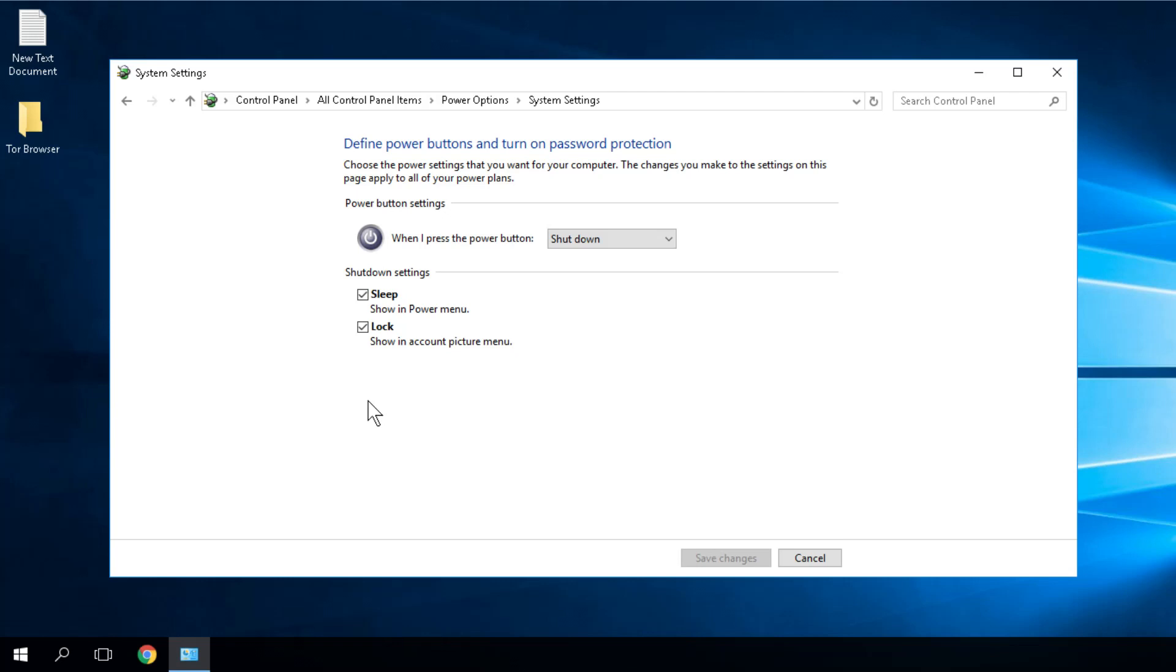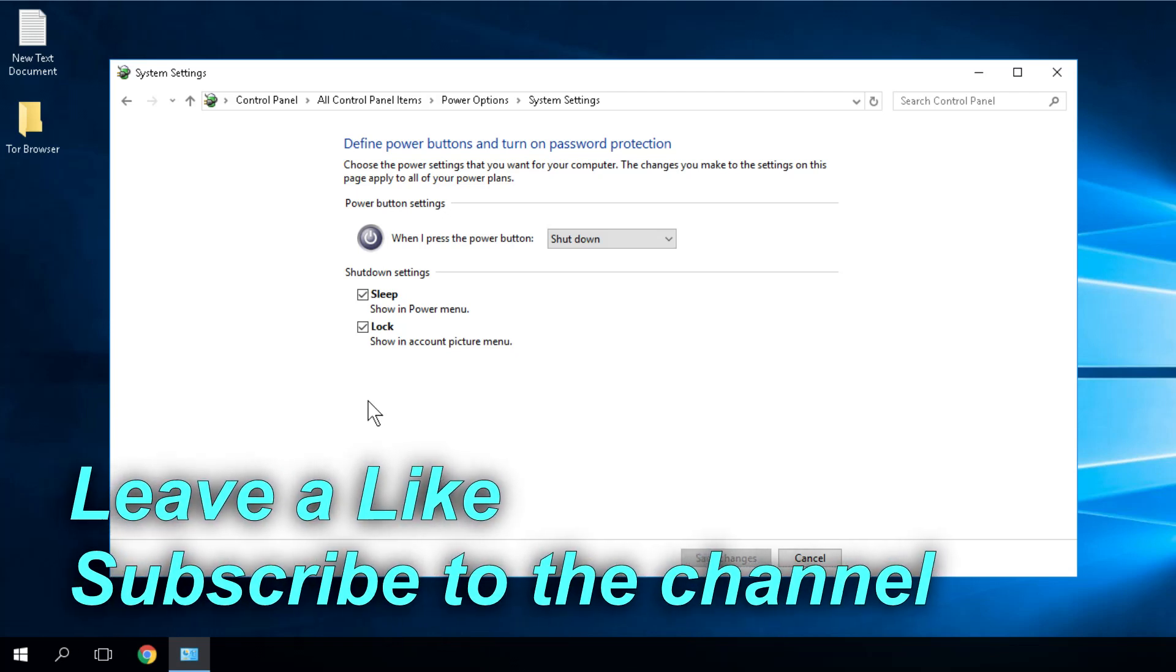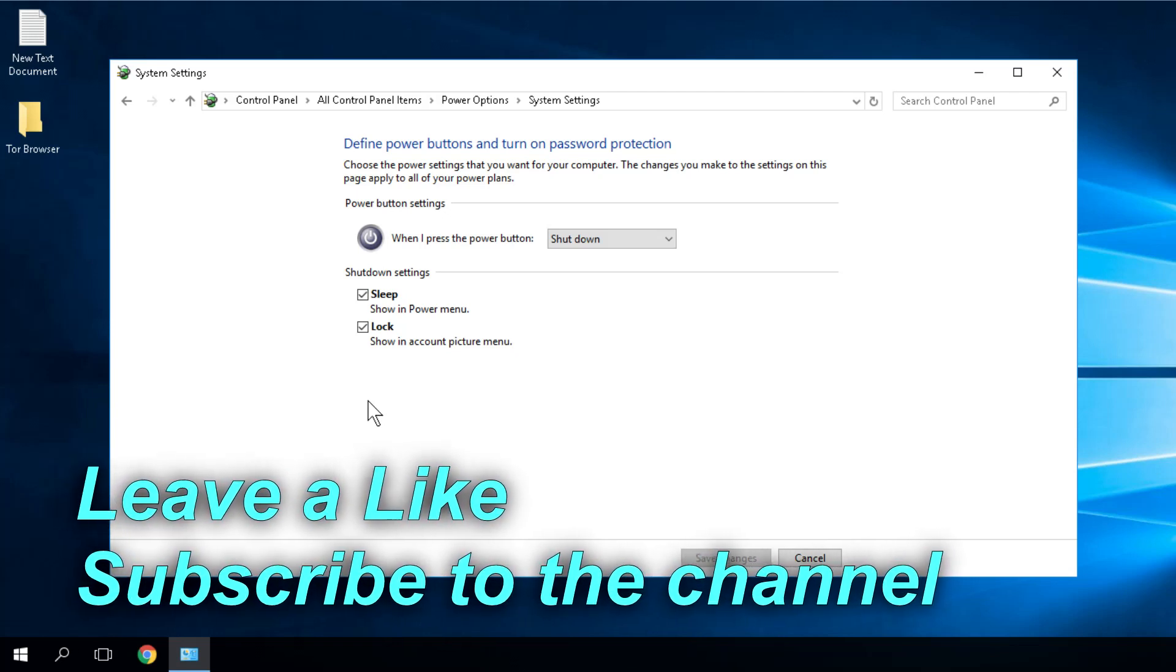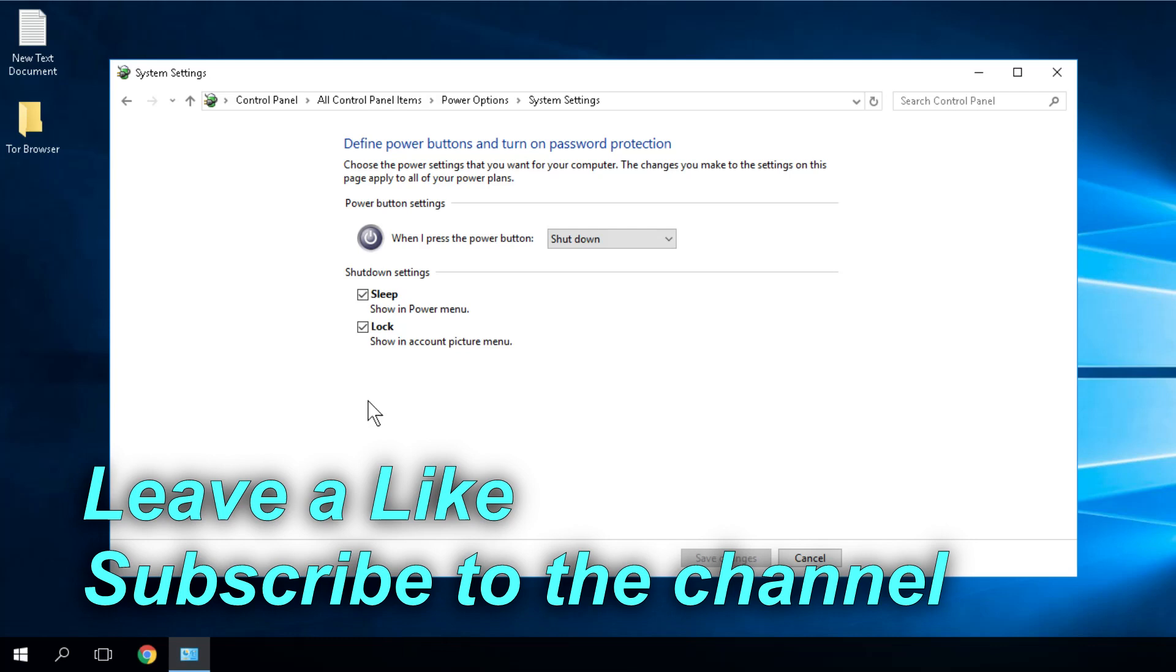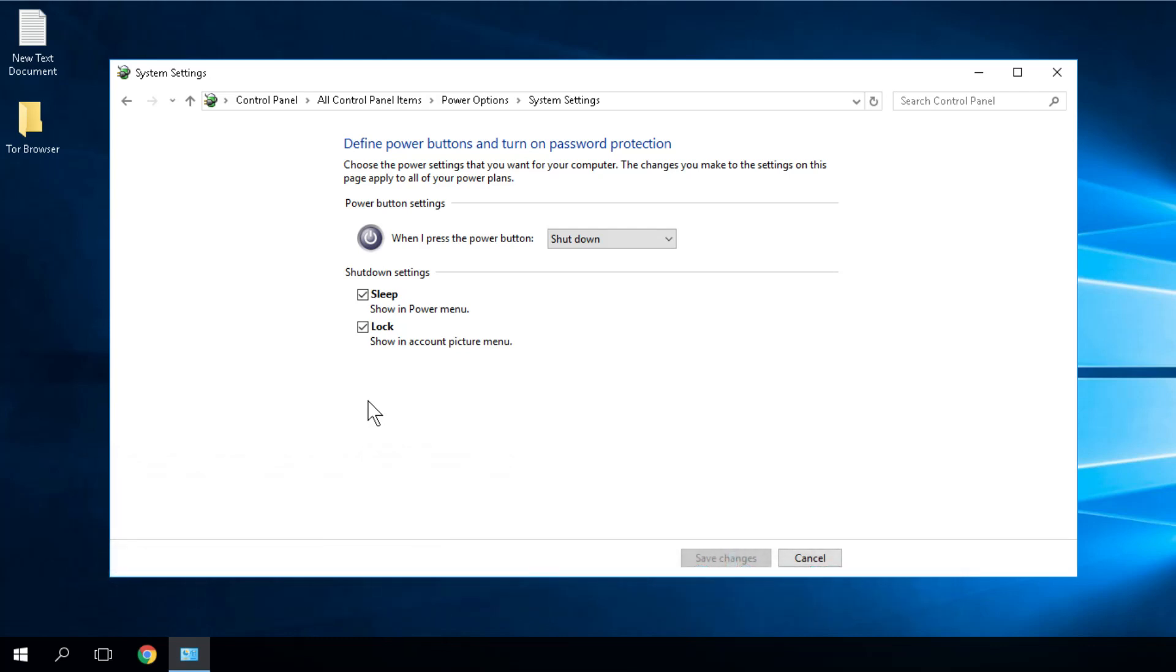I'm hoping this video helped you. Don't forget to leave a like if you enjoyed it and subscribe to our channel. I was Emmanuel from WindowsReport.com. Thank you for watching.